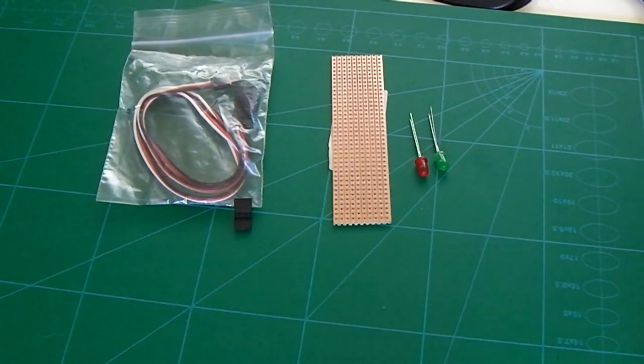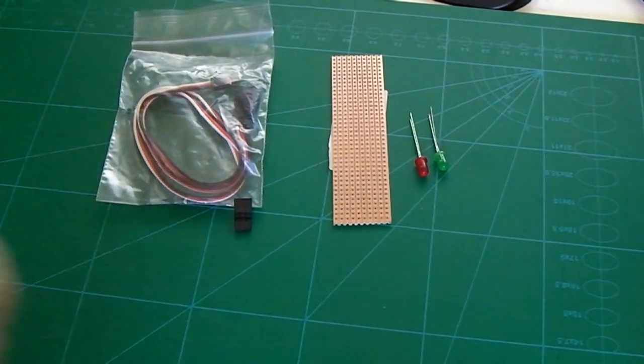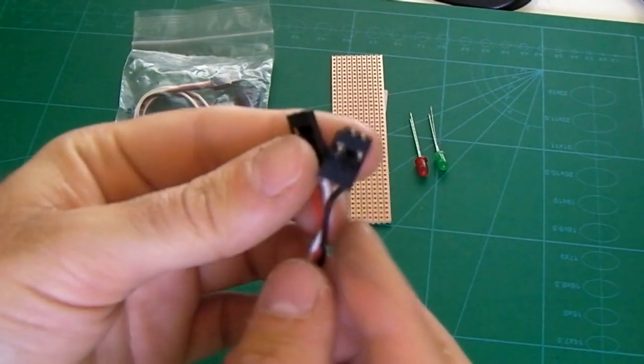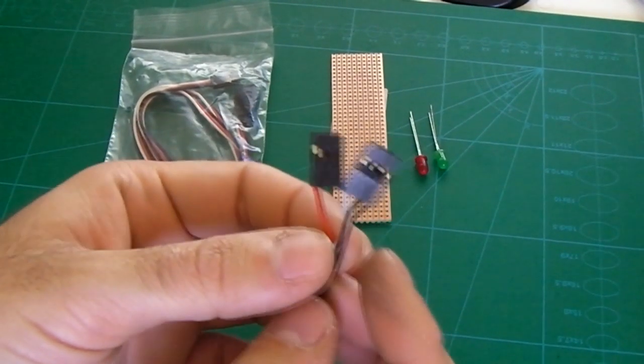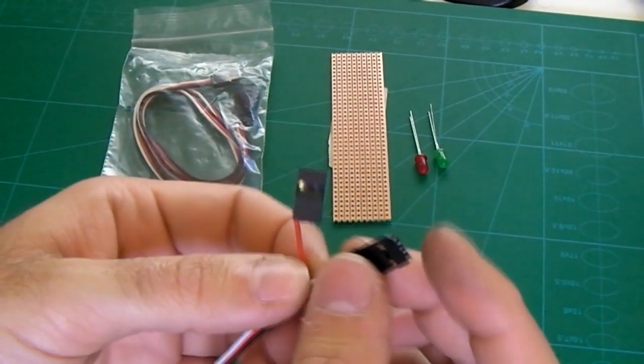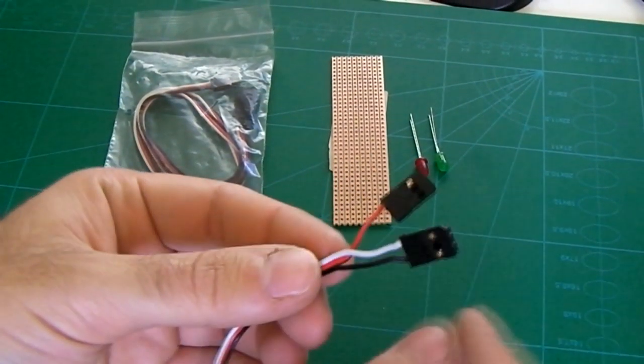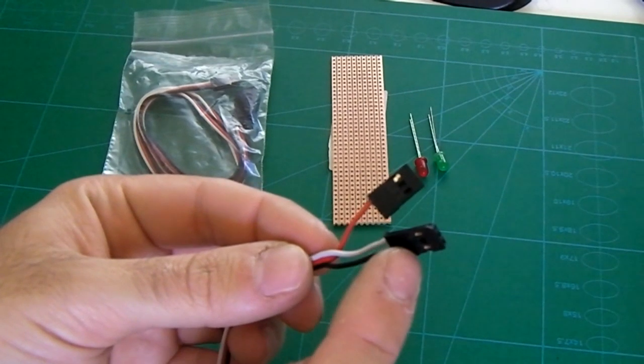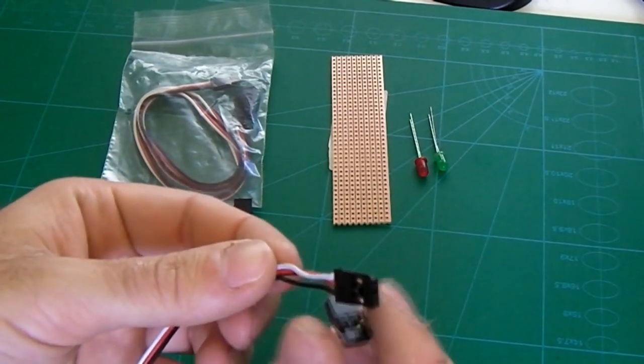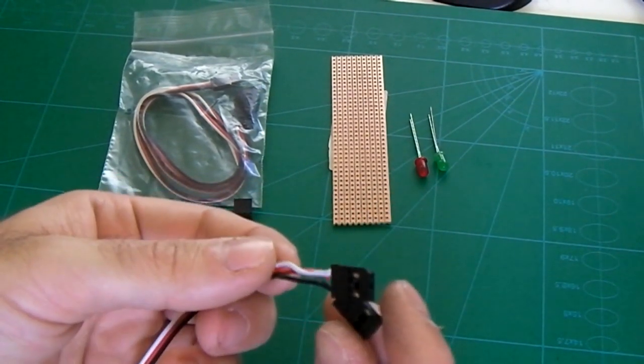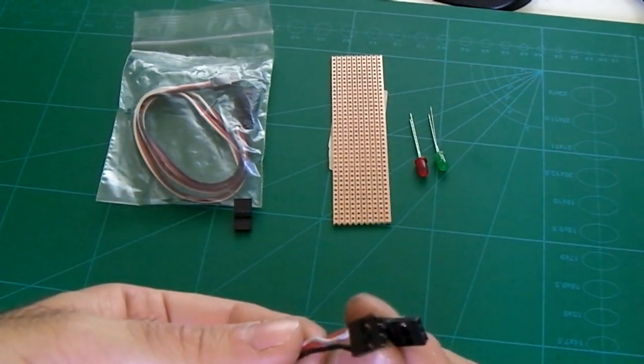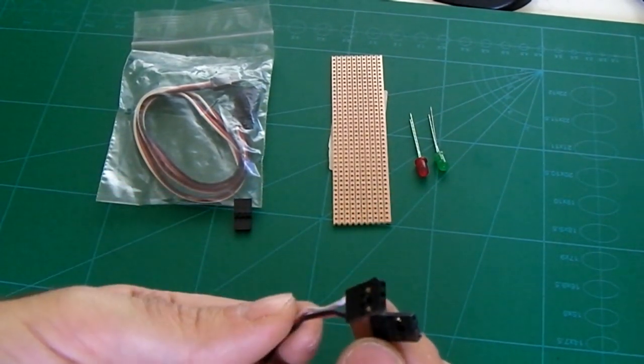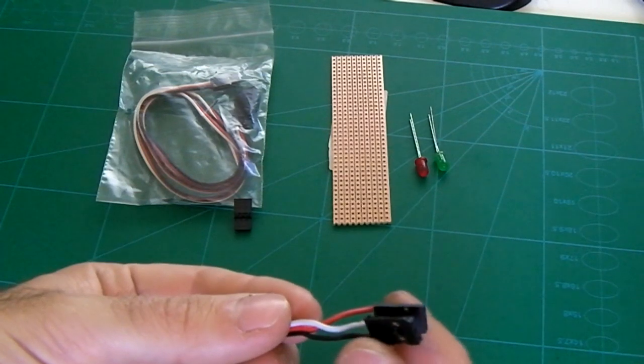So what I do is I take the servo extension, remove the red wire from one plug and add it to the left hand side of the second plug.